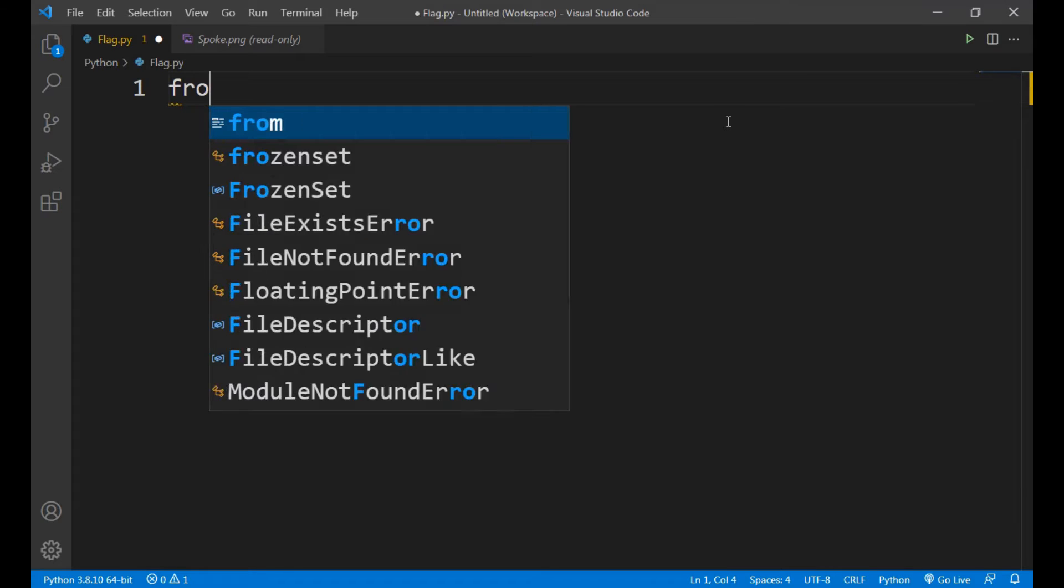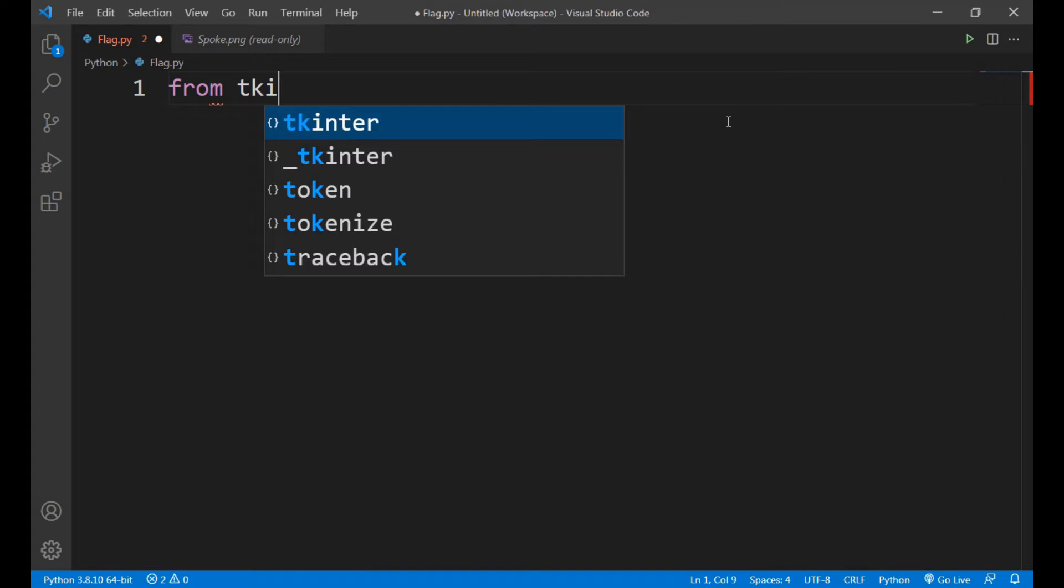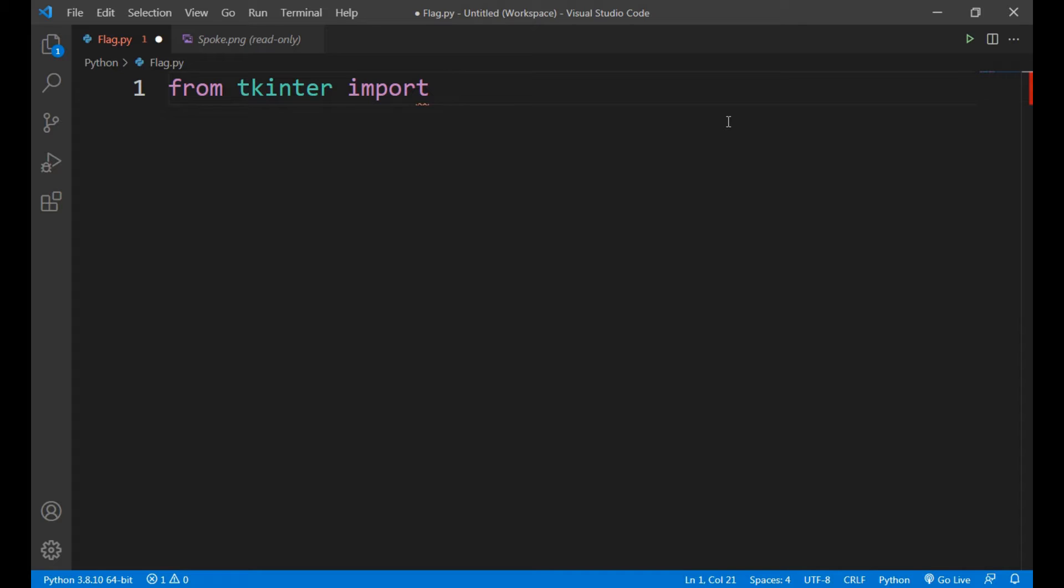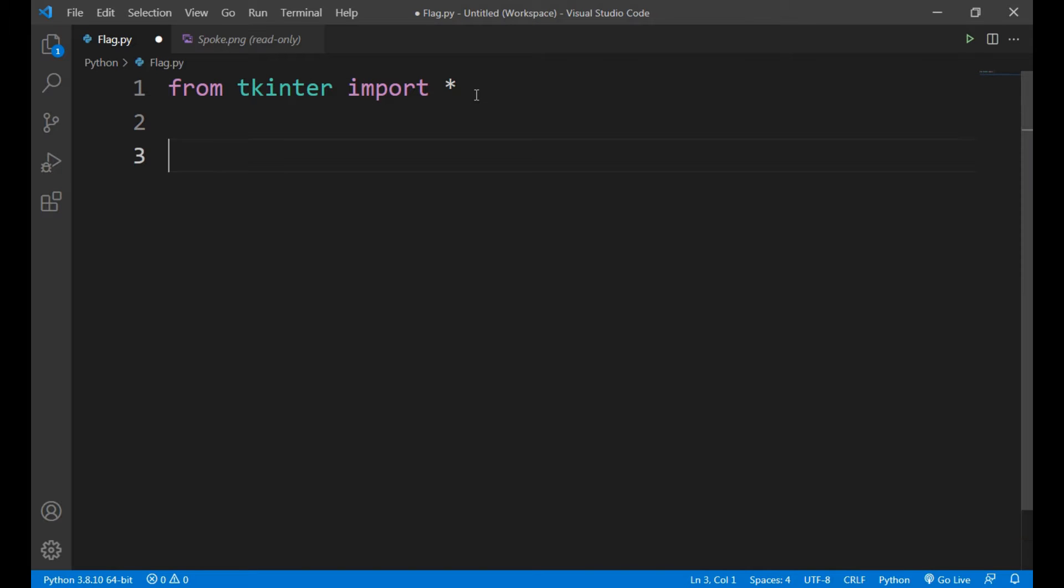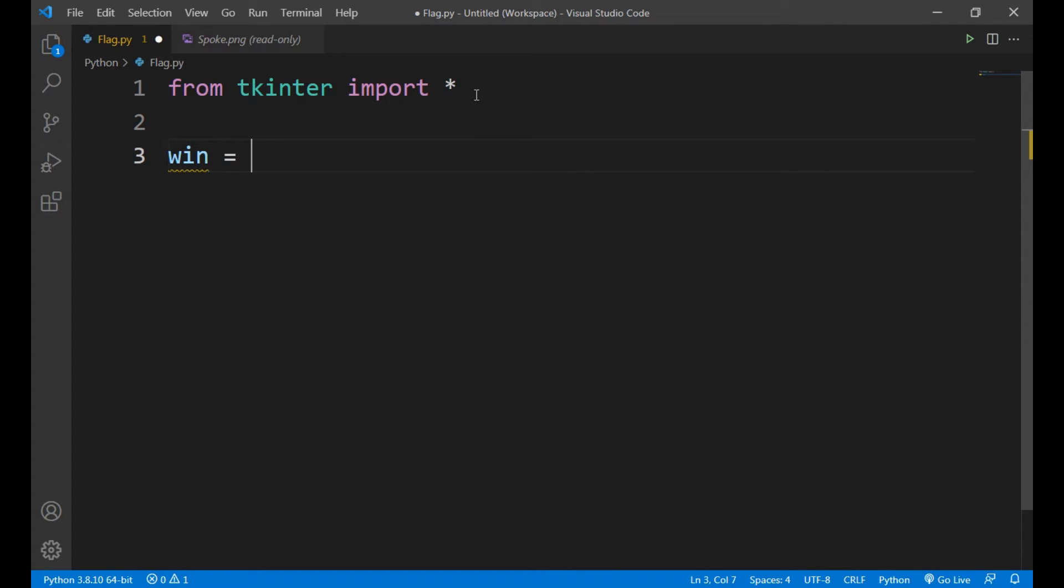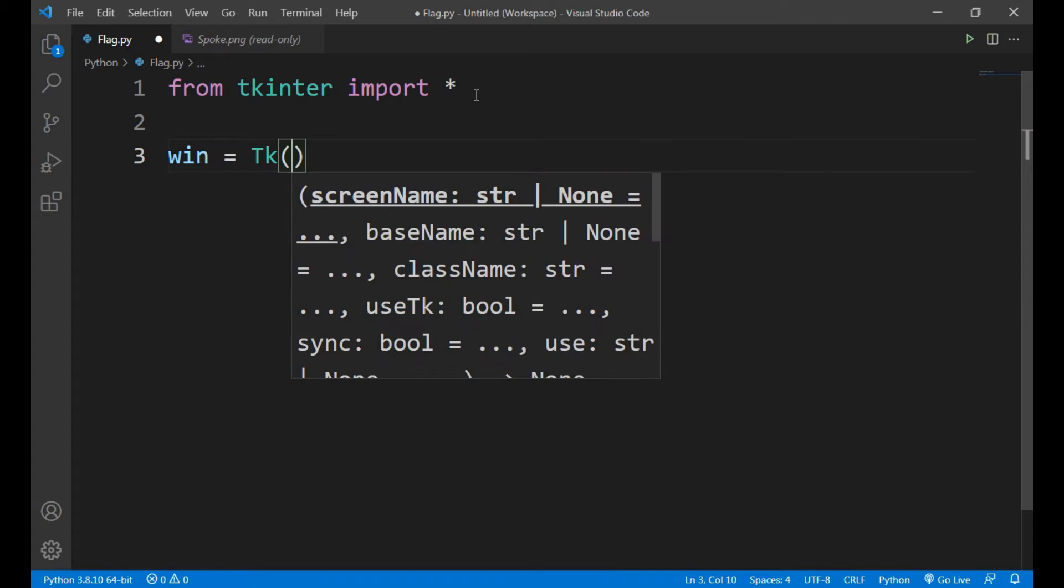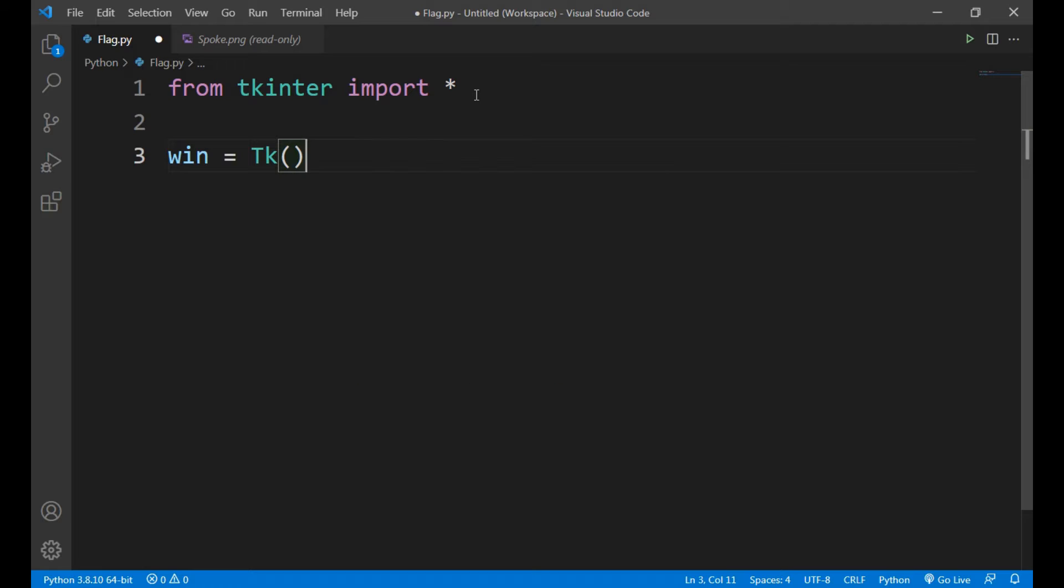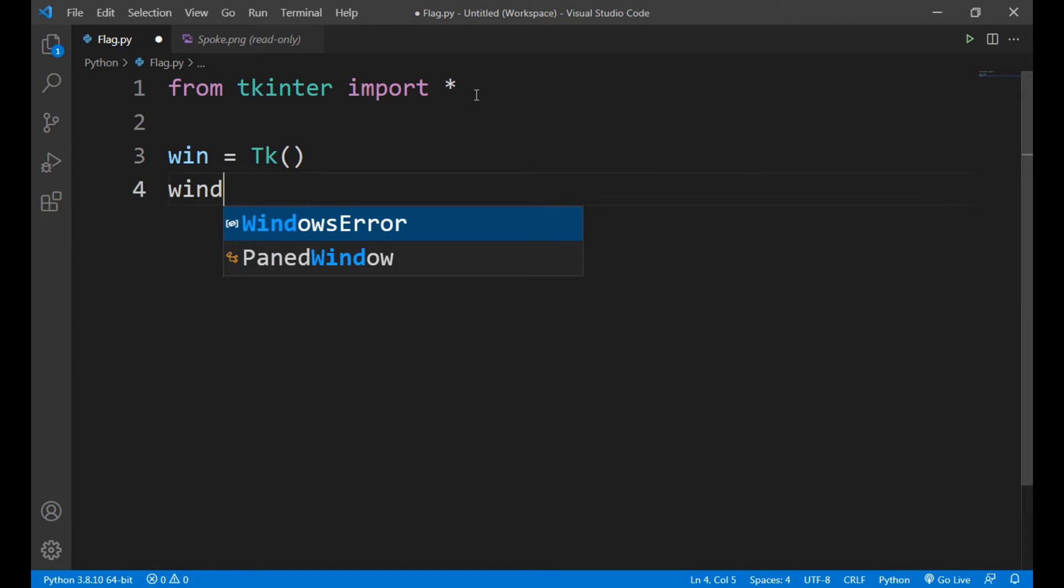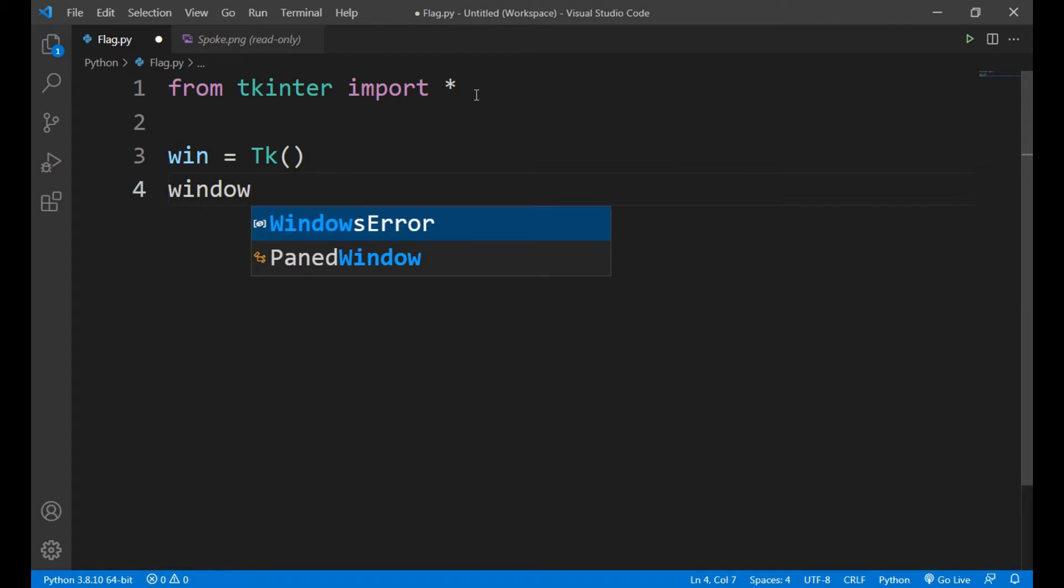First we will import the module tkinter import star. This will import all the classes and functions presented in tkinter module. Now we will take a variable win equals to tk. This will store our tkinter window, so win dot mainloop.